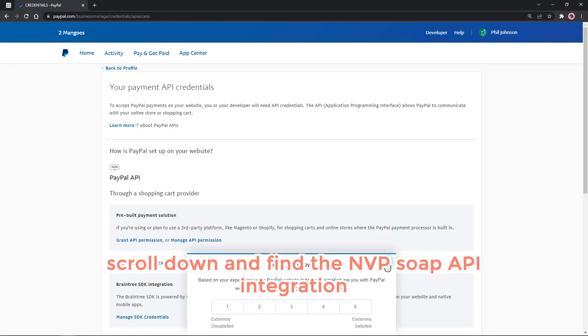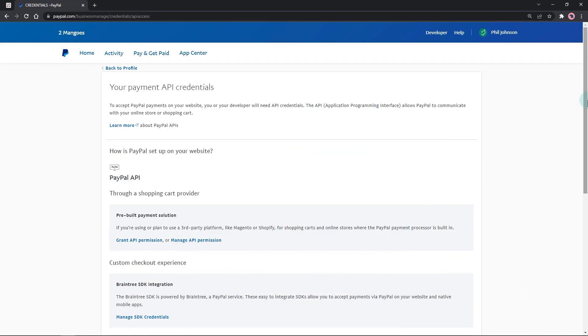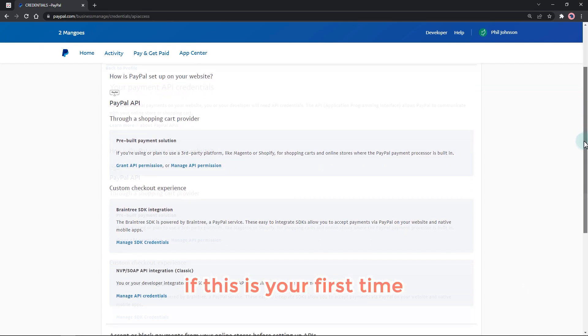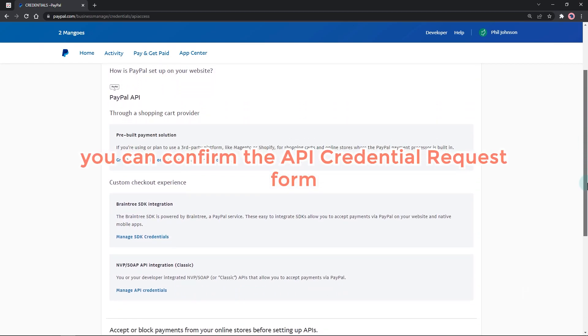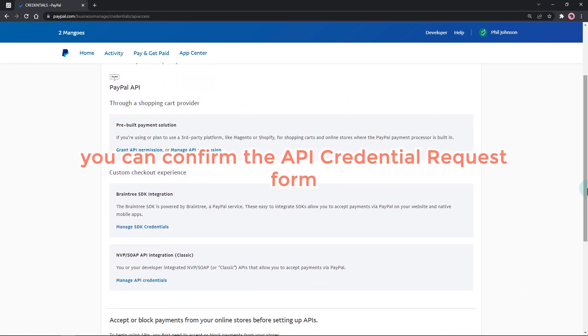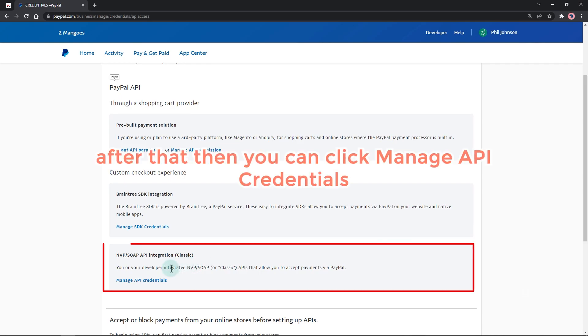Scroll down and find the NVP/SOAP API integration. If this is your first time, you can confirm the API credential request form. After that, you can click manage API credentials.